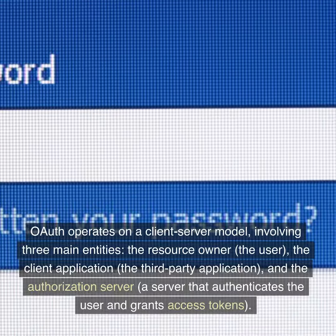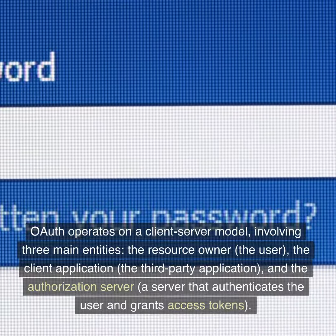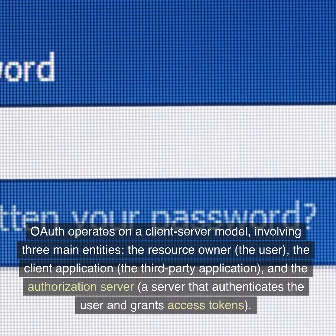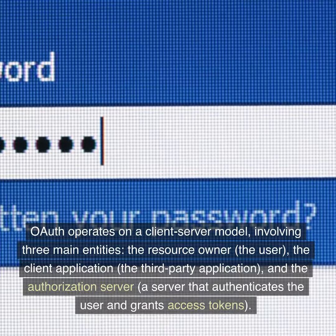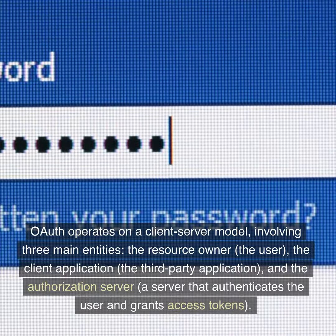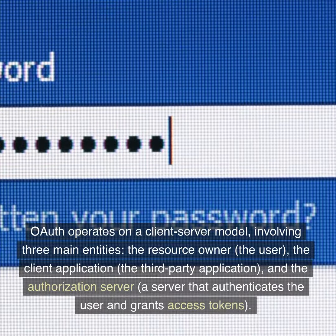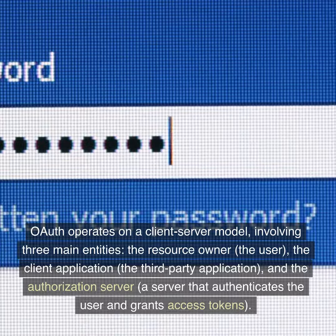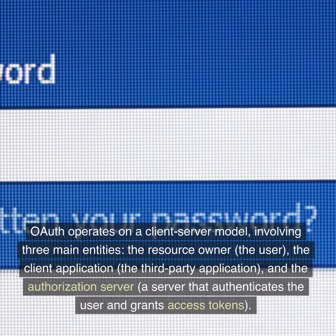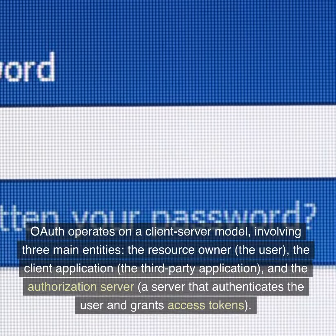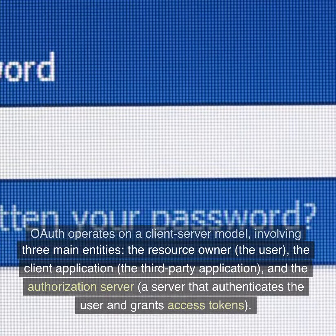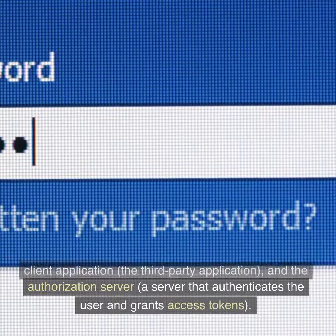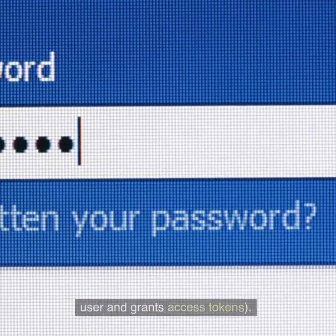OAuth operates on a client-server model involving three main entities: the resource owner, the user; the client application, the third-party application; and the authorization server — a server that authenticates the user and grants access tokens.